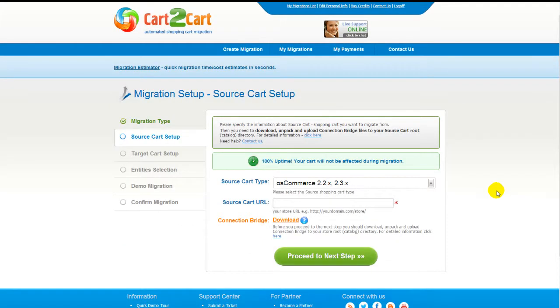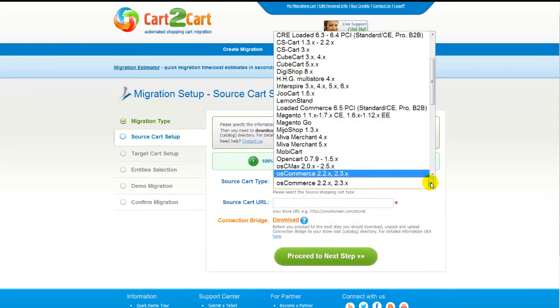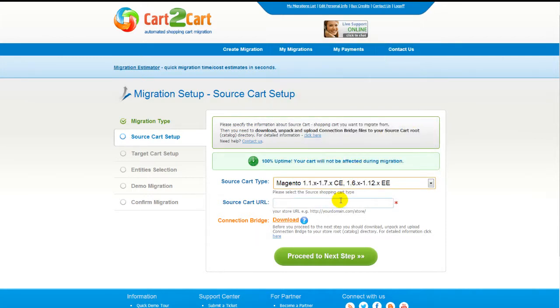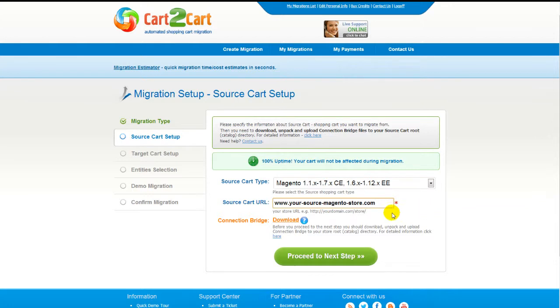Now all you need to do is follow the simple step-by-step wizard to start your migration. First of all, set up your source shopping cart — that is your current cart. From the drop-down list, select Magento shopping cart, then include your shopping cart URL.